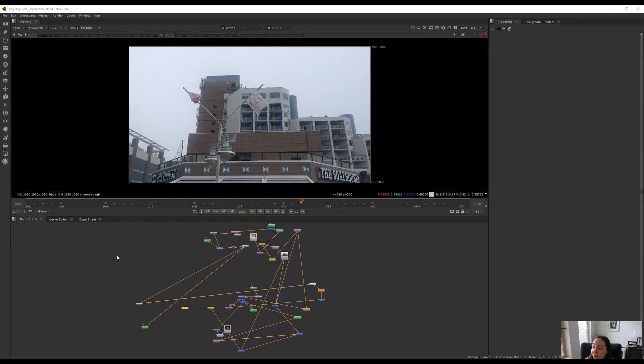The reason to keep organized is to prevent headaches for yourself and also as a courtesy to your coworkers. Often we'll share scripts within a studio and it can be frustrating to open someone else's script and find that it looks like this.